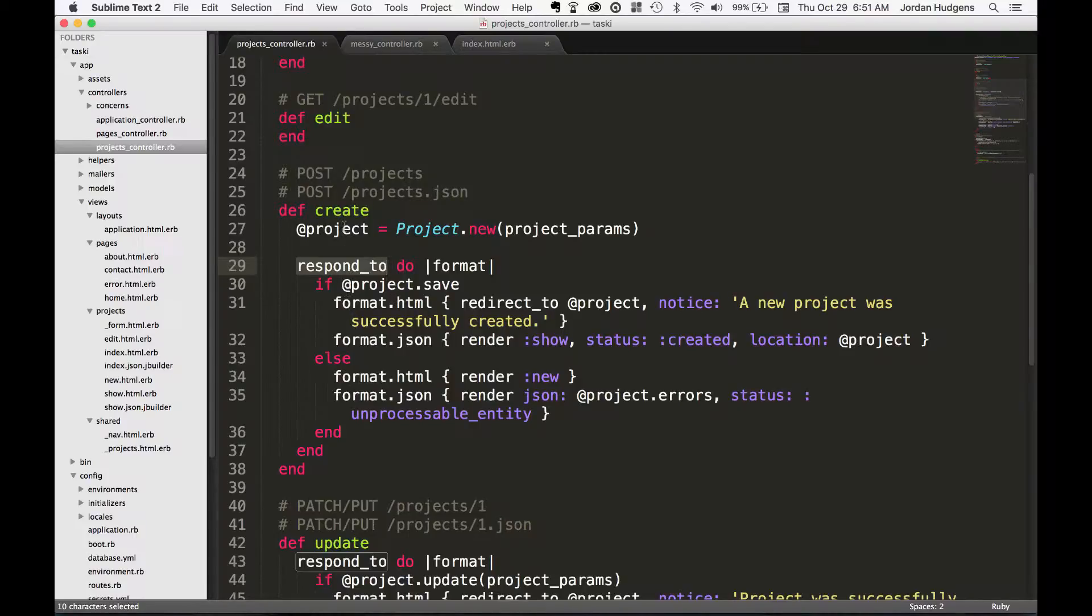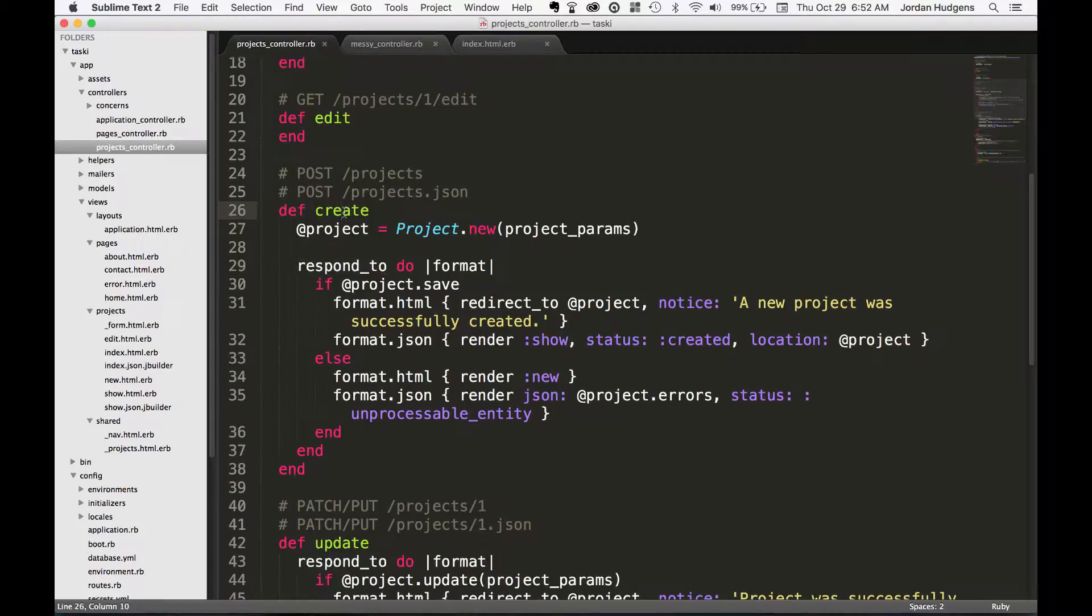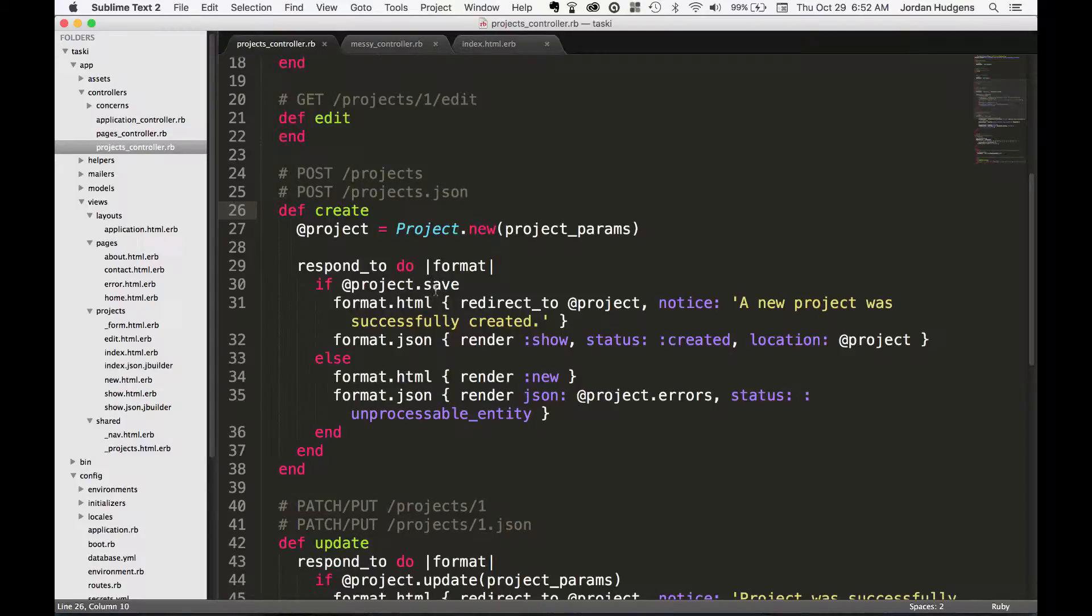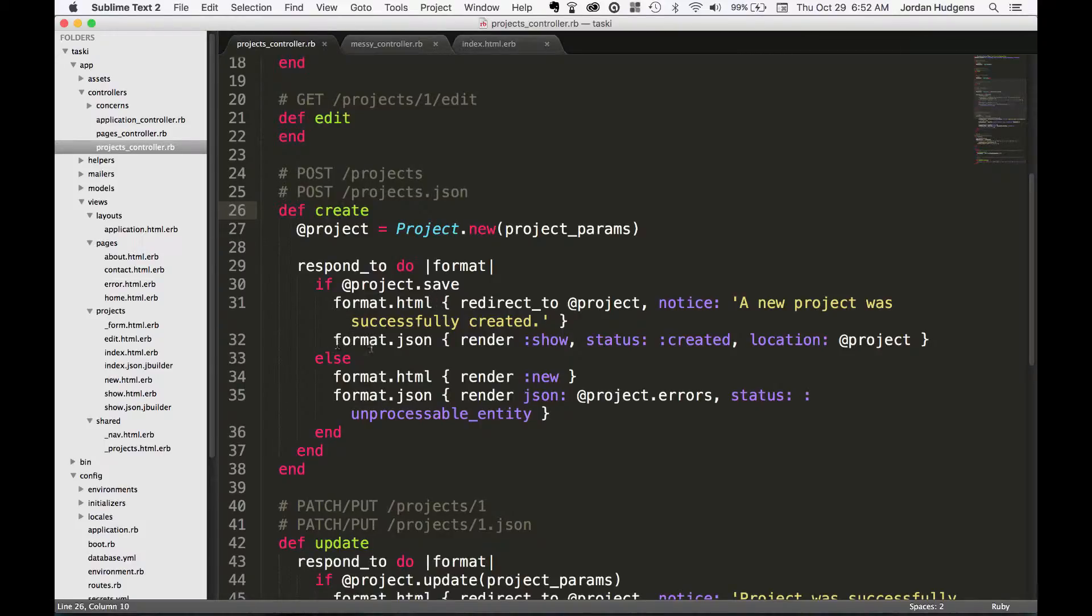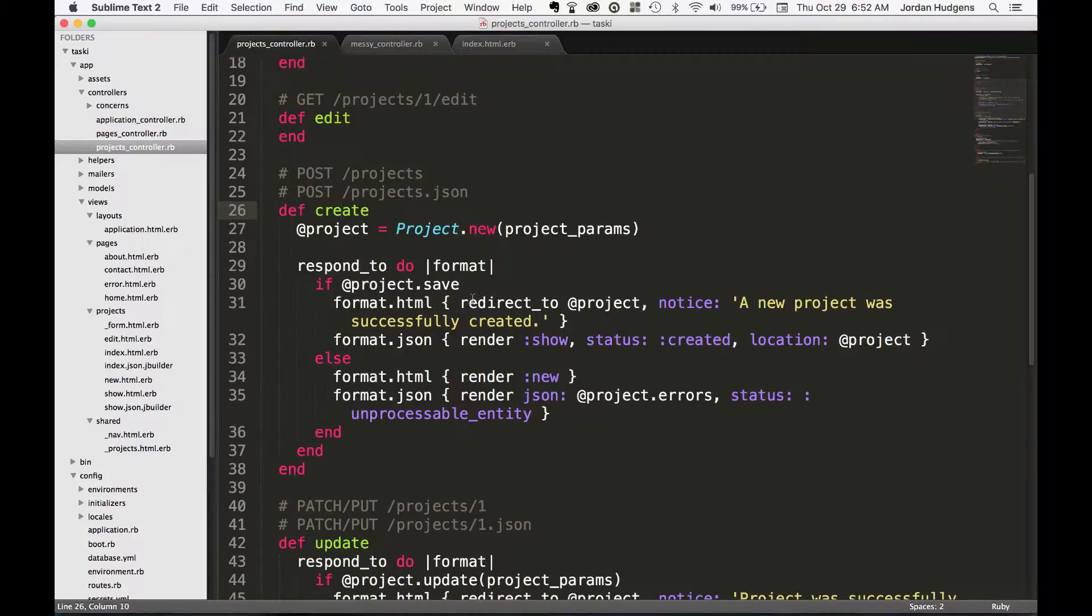If the create process goes properly, so if project.save works and it doesn't have any validation errors or bugs, then it's going to format HTML and it's also going to format JSON. Then it has some options inside of the HTML, like it's going to redirect to the project page.